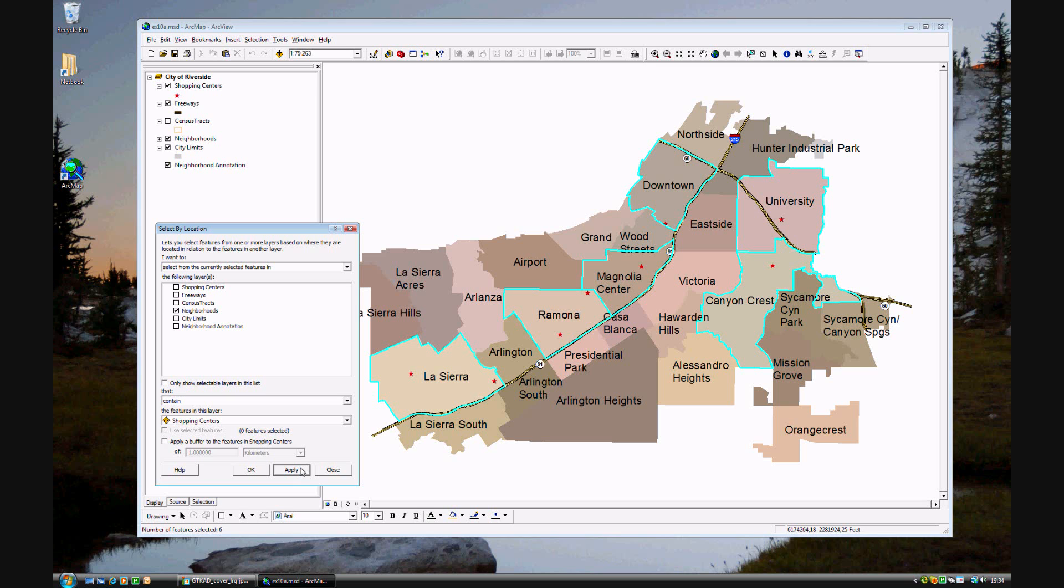That's it for Exercise 10A. It's pretty short. Just make sure you understand what you've done. Select by location. And we'll move on to Exercise 10B.